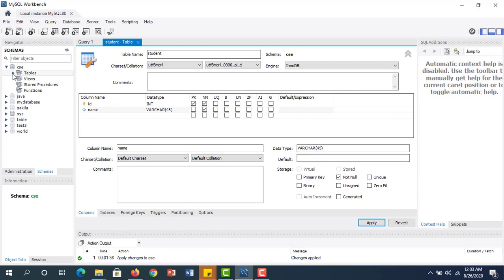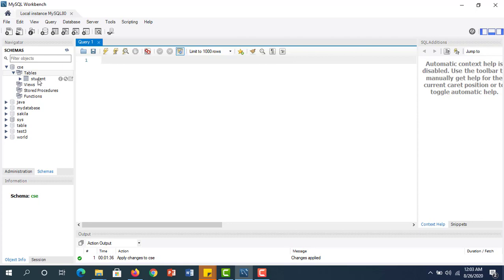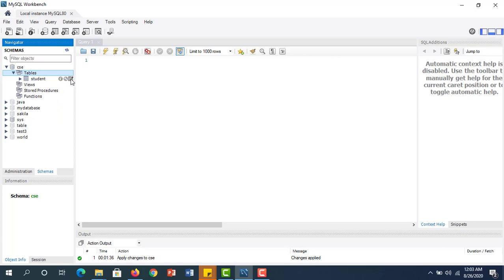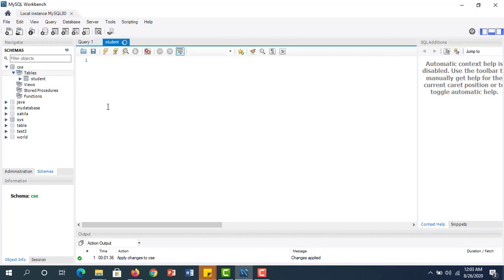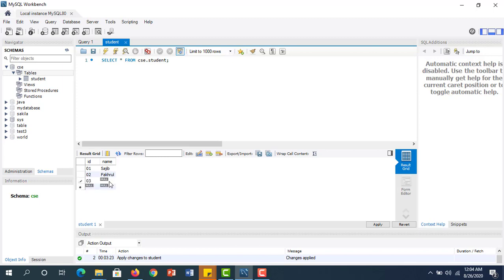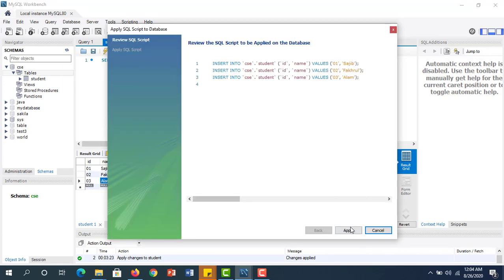If you want to see the table, click on it — the student table. Here you can see the column types. If you click this, you can select data. It starts from the CAC student table. Here you can give values: I am giving one value — ID 1 with a name, ID 2, ID 3. If we apply to insert — applied.